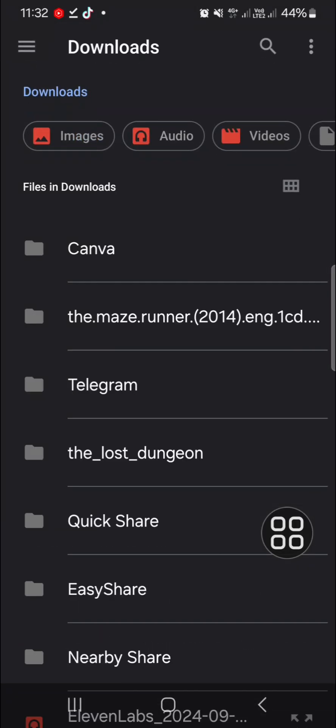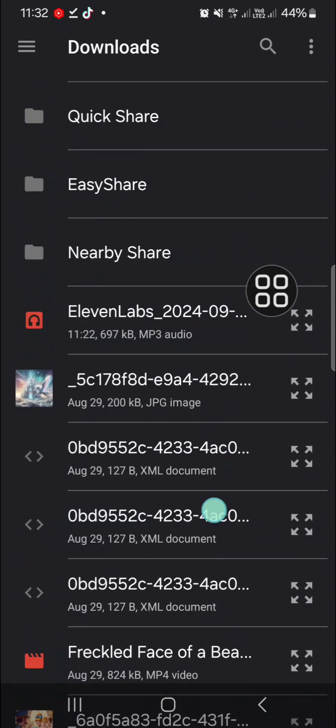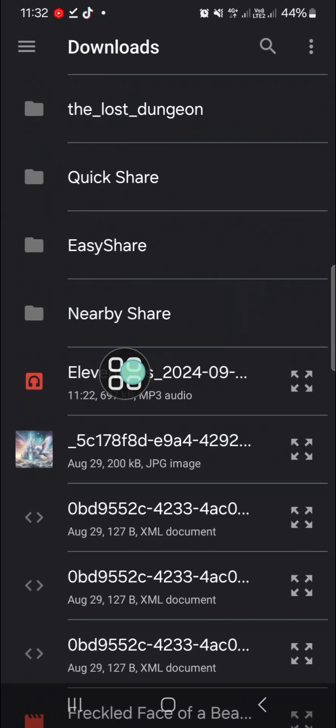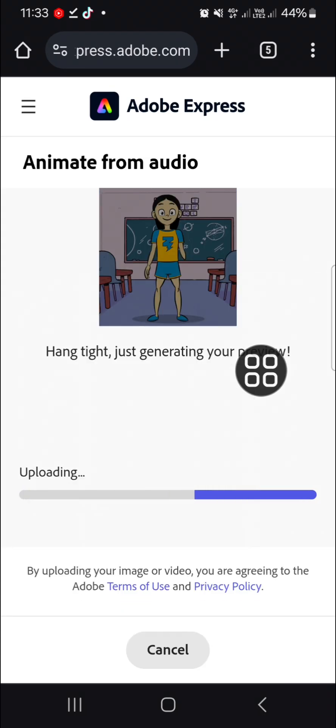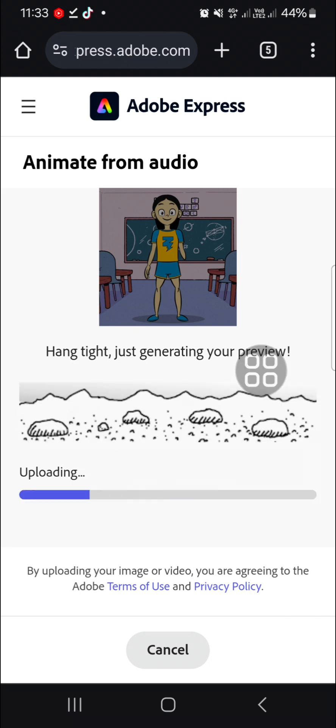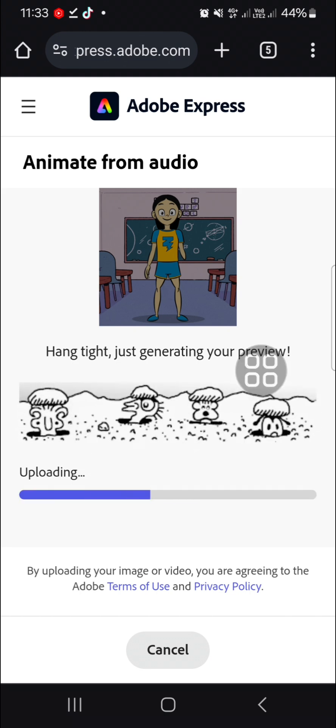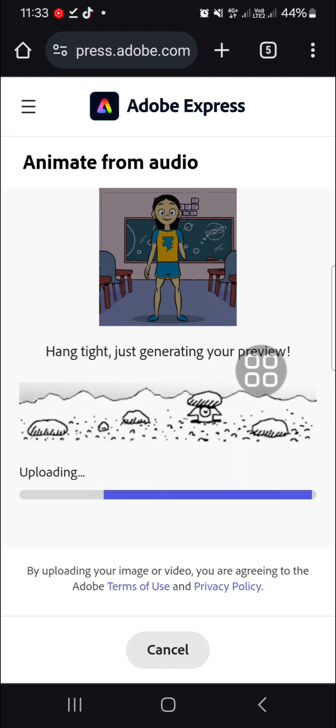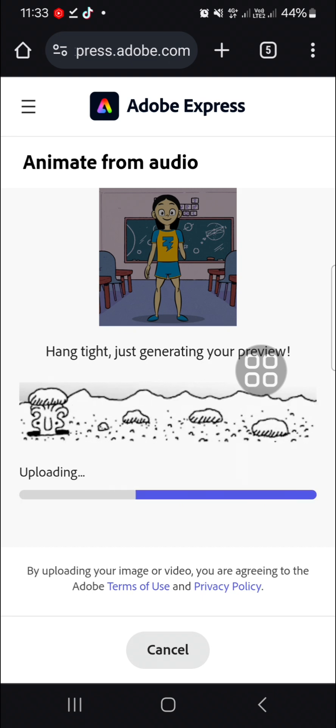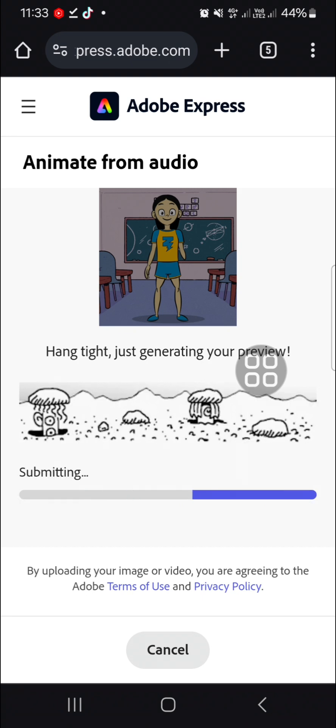We have just generated with the AI. I'm going to select this one—this is the audio we just generated with ElevenLabs. Then we just need to wait until the audio has been uploaded to this website, and this website will create animation from our audio.